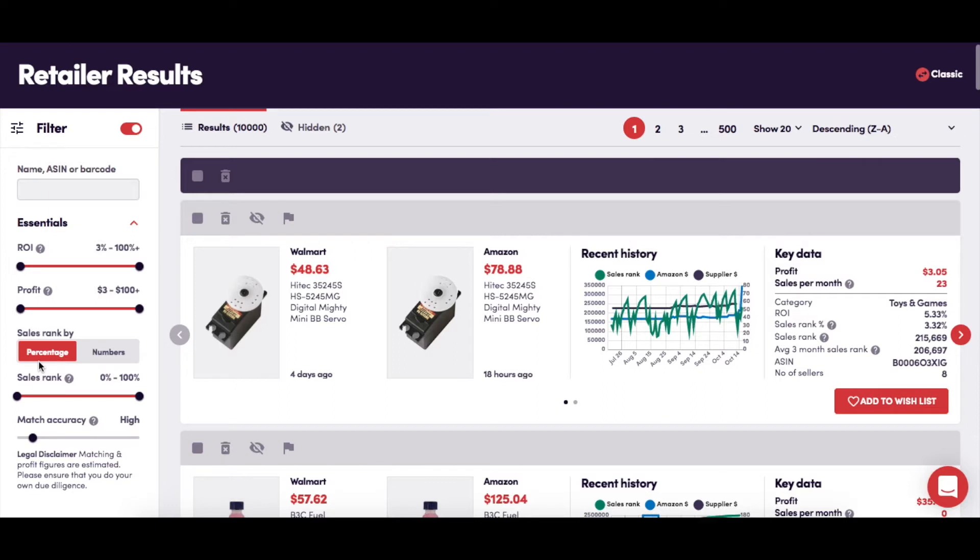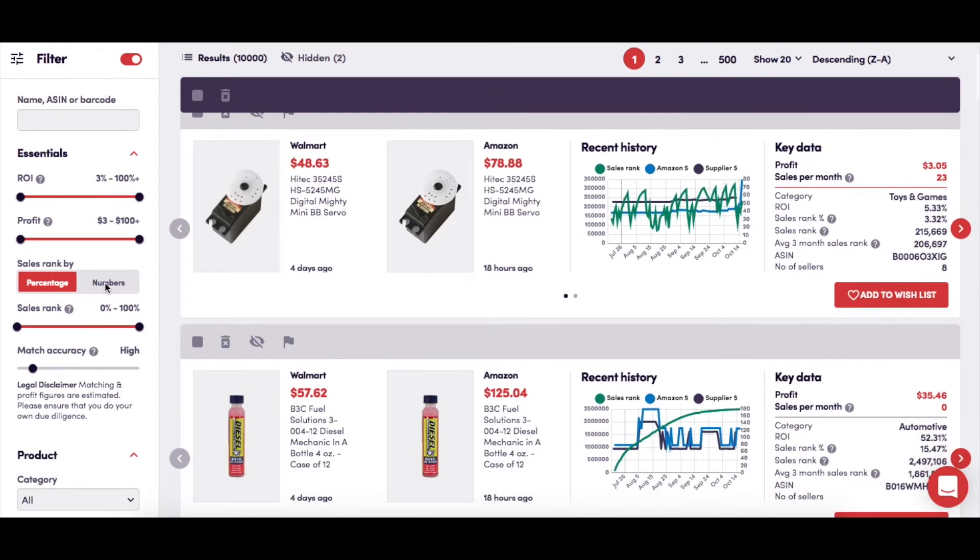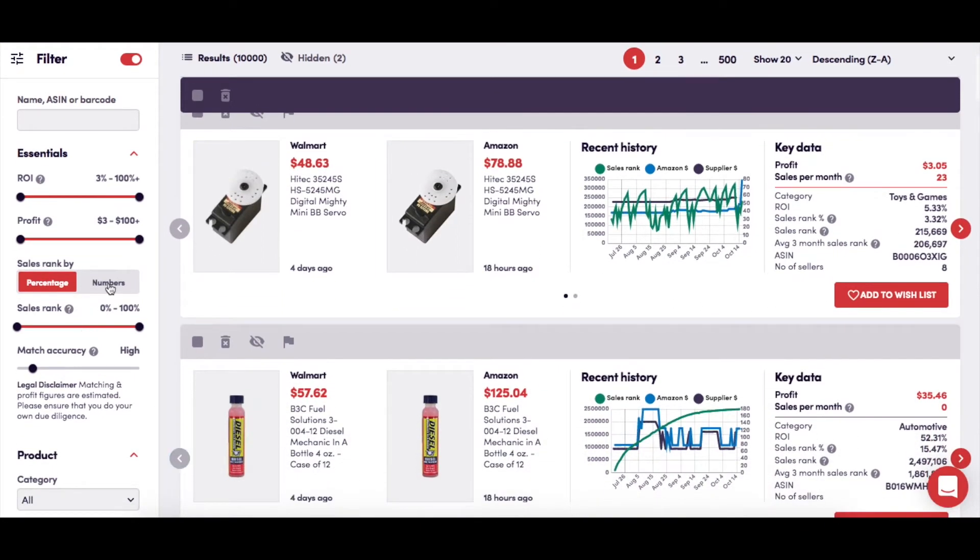This is the option where you can view your results filtered by SalesRank as either a percentage with an accompanying slider to adjust the specific percentages to your preference, or as a number expressed between 1 and 1.5 million, again with a slider to set your preferences.